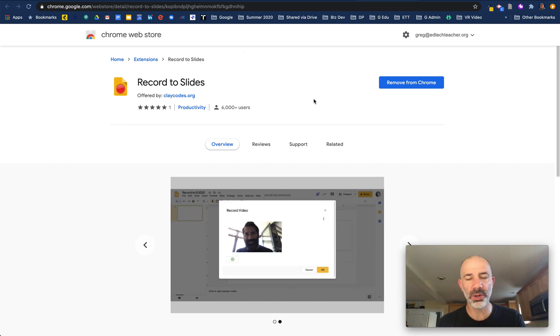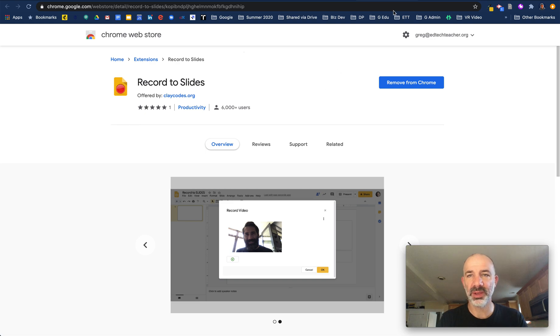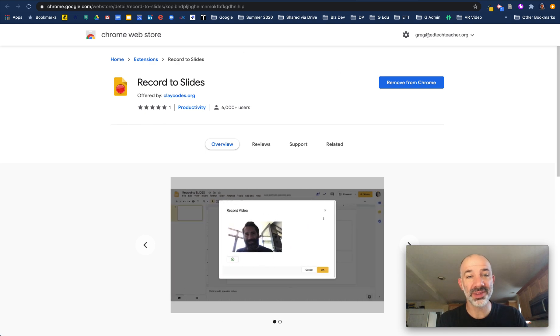We'll be able to walk through all the process coming up. So let's check out Google Slides with Record to Slides in progress.